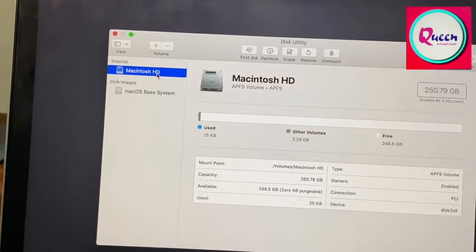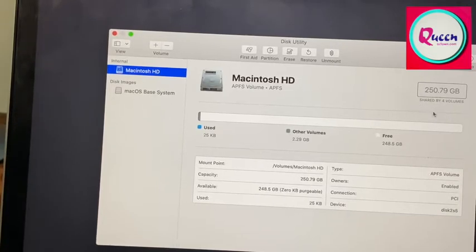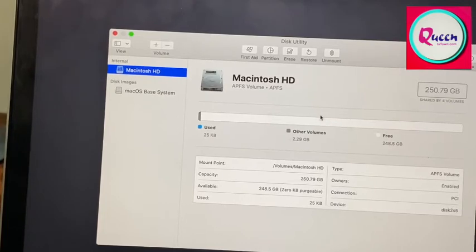And you can see here, the whole disk is free. This is 250 GB which is freed now. You can see here 248 which is freed.